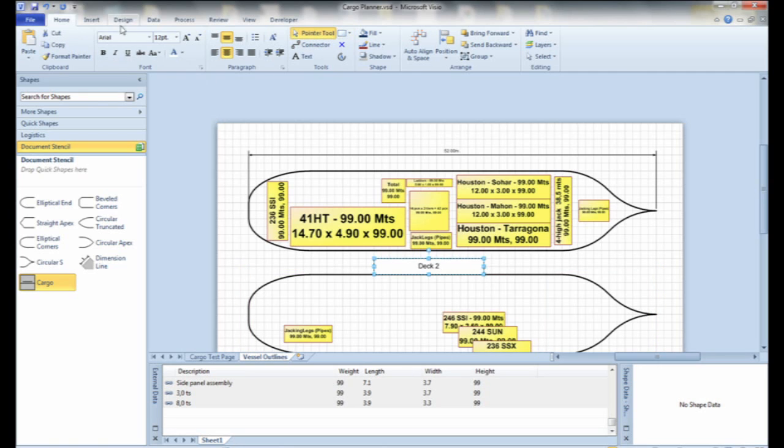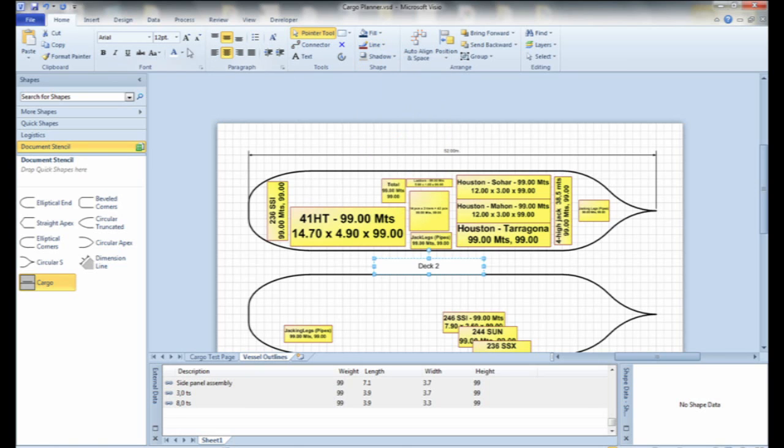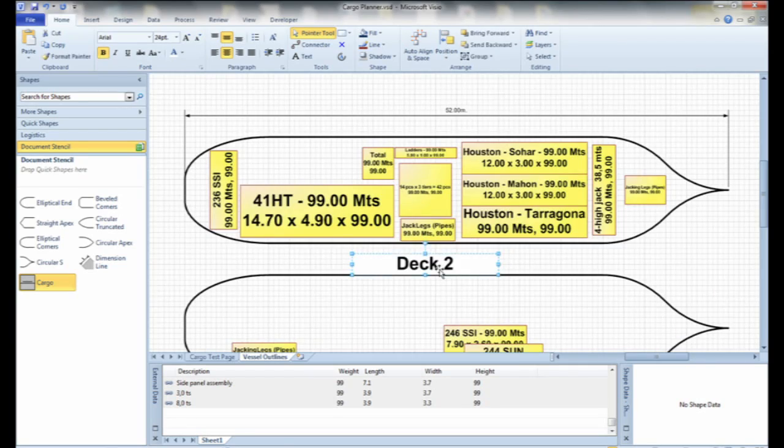So they saw this cargo dynamically resizing. What was their reaction to your solution? They said, this is going to save us hours every day.